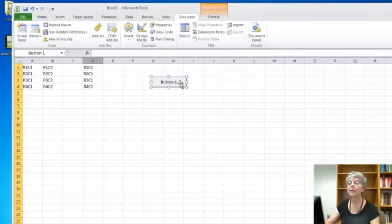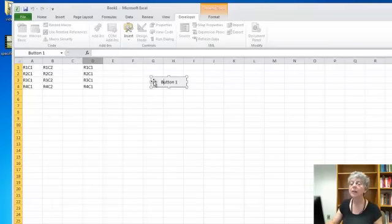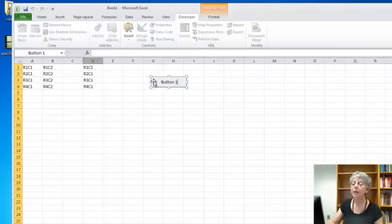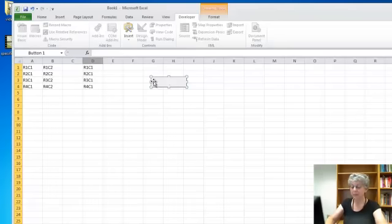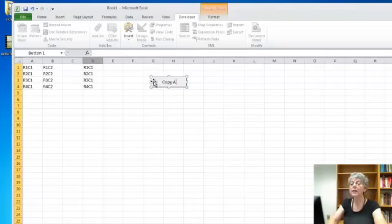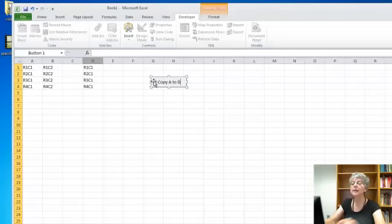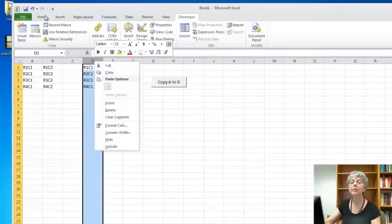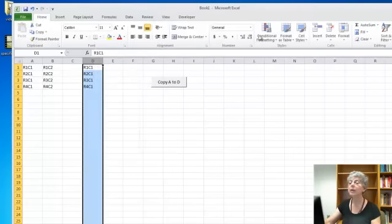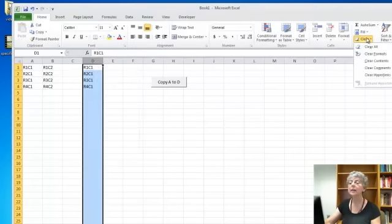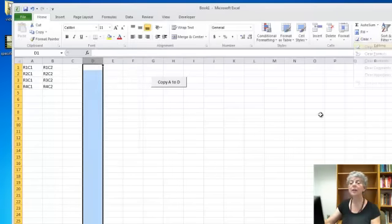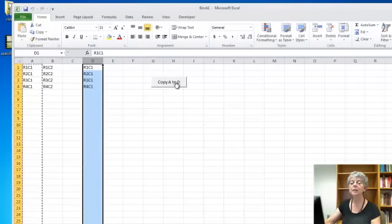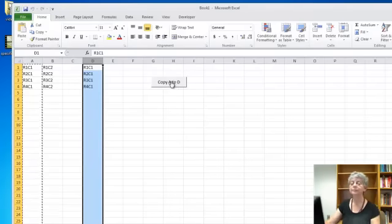And now I don't want it called button one. I want something a little more meaningful here. So I'm going to call it, right on it, copy A to D. Okay, and now let's erase column D once again. Need to be on the home tab here. Clear all. And now if I push the button, it did its thing.